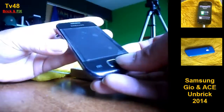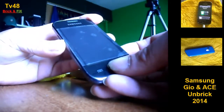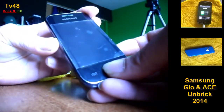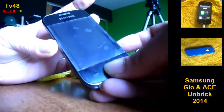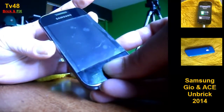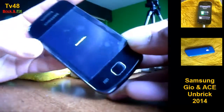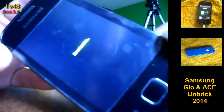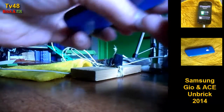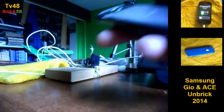Now we're gonna hold down the volume button down, the home button, and press the power button. And now you see 'Downloading' — you see that really small there — 'Downloading.' Now I also have a problem with the cable of this phone.